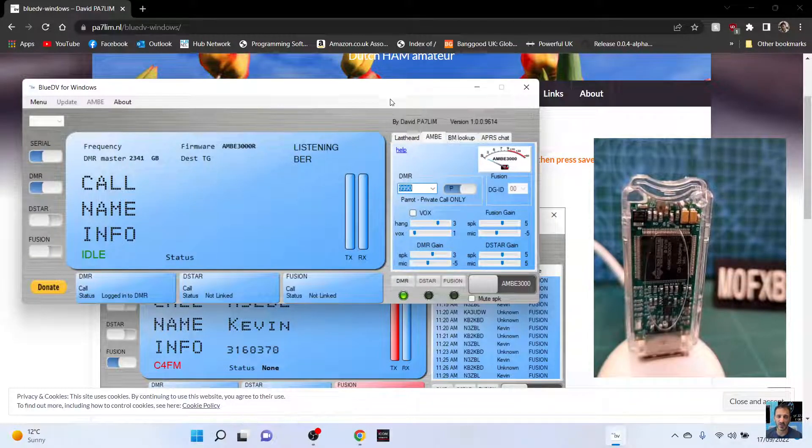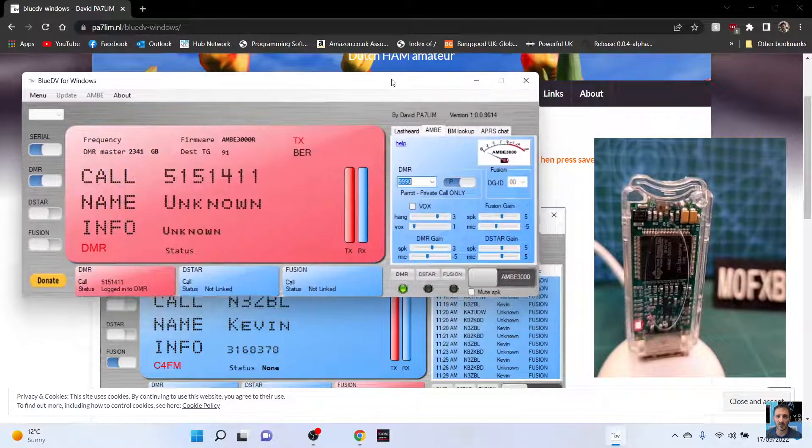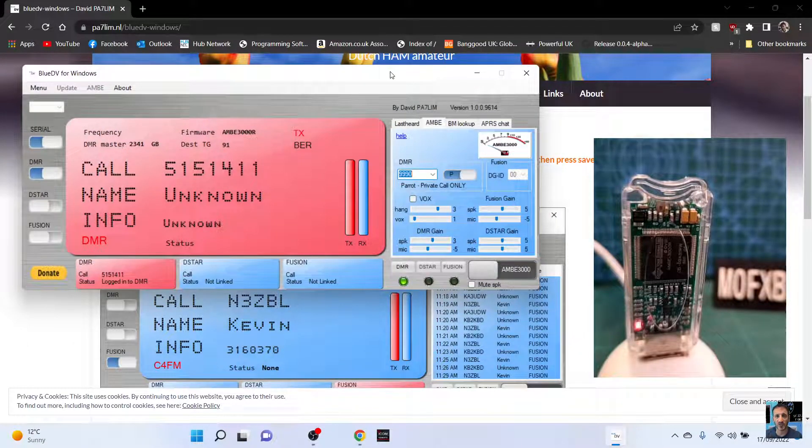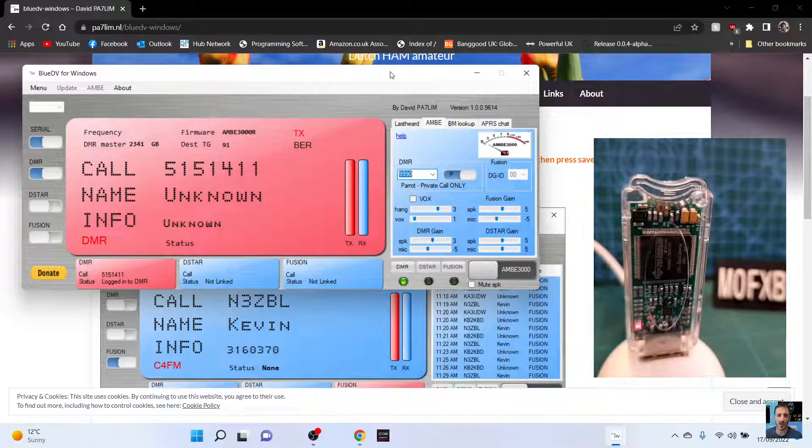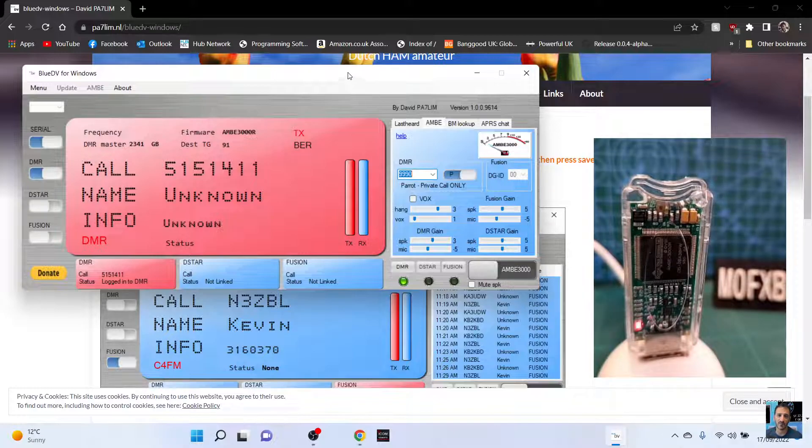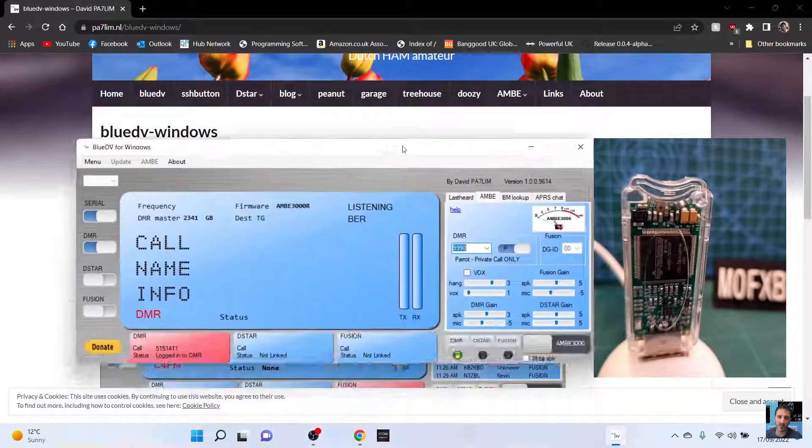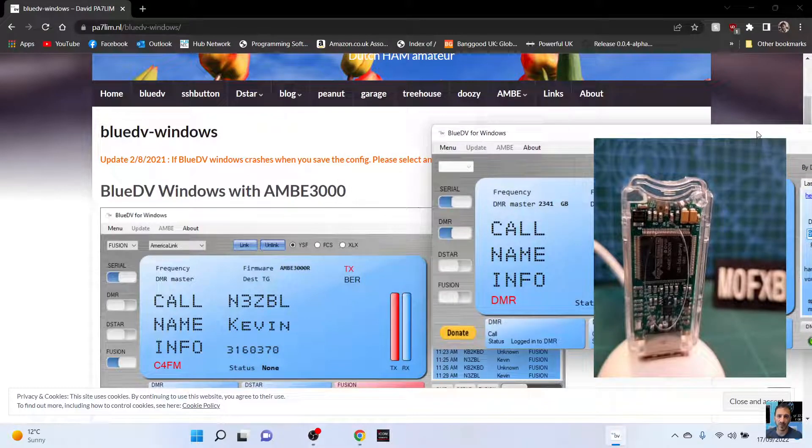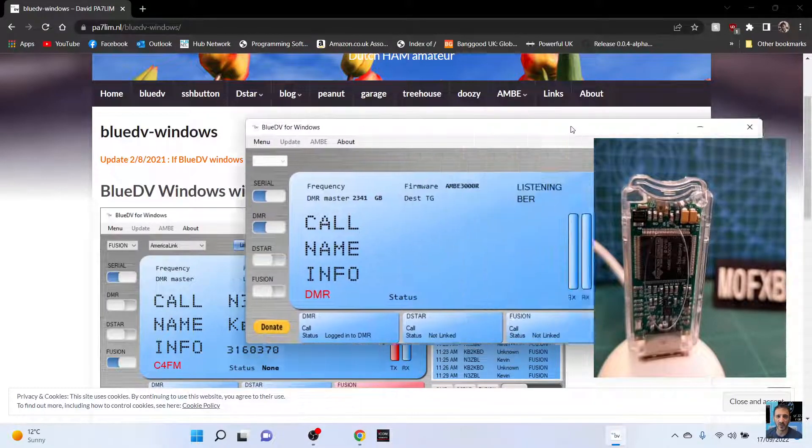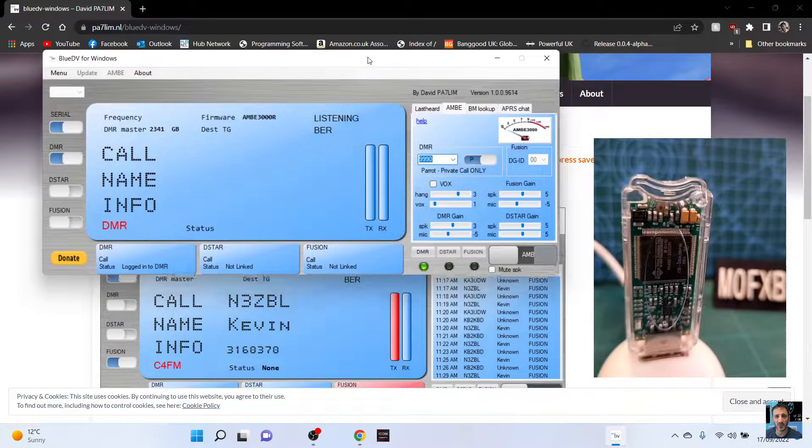M0FXB, welcome to my channel. Just a quick look at this DV stick here. You can buy these for about £90 and you use the software by PA7LIM which is here. I'll put the link in called Blue DV for Windows.